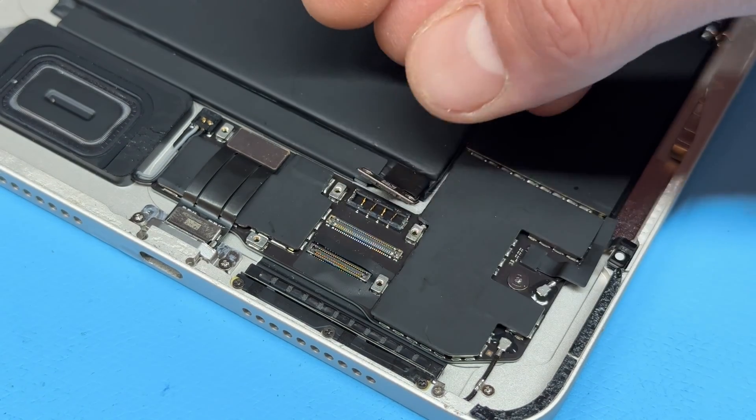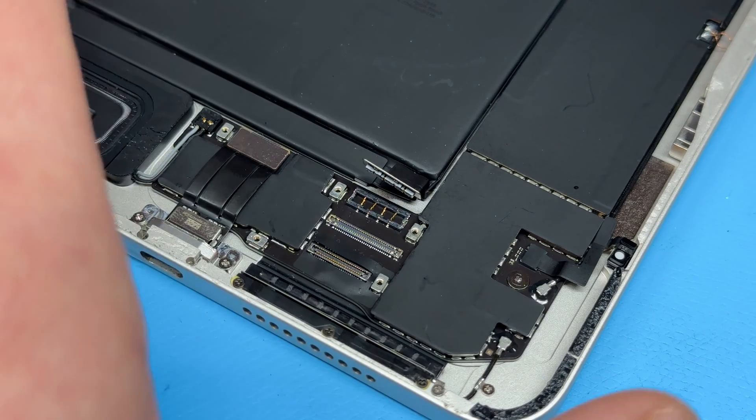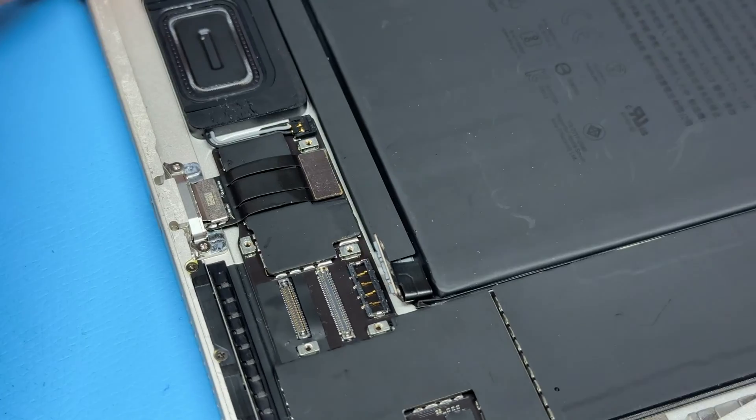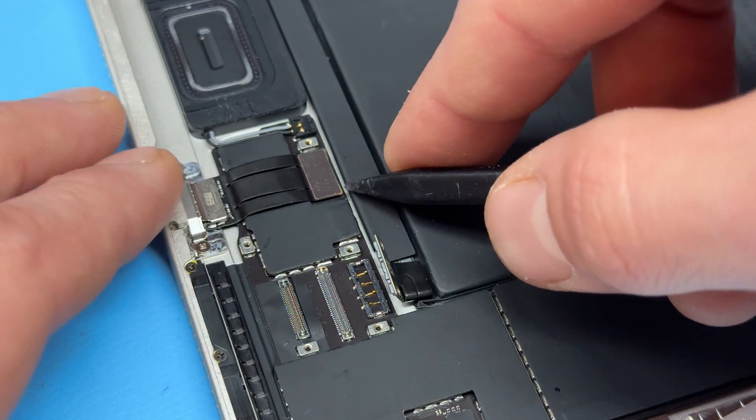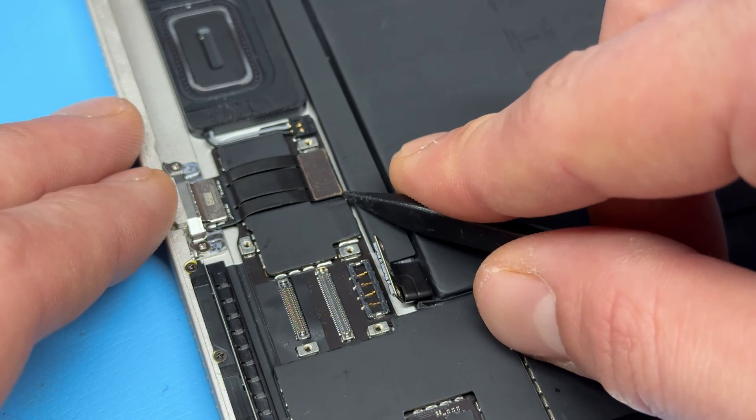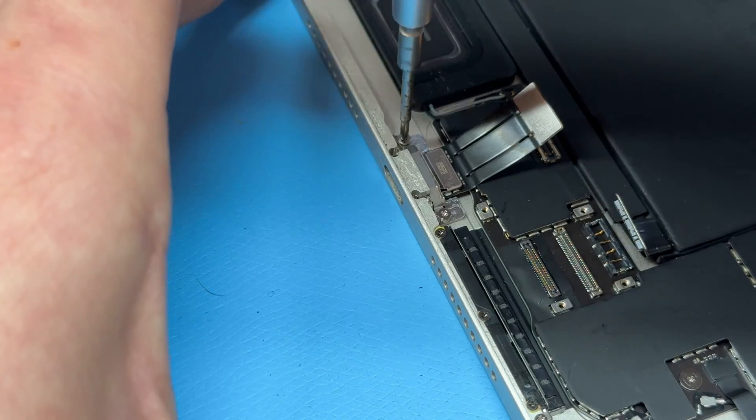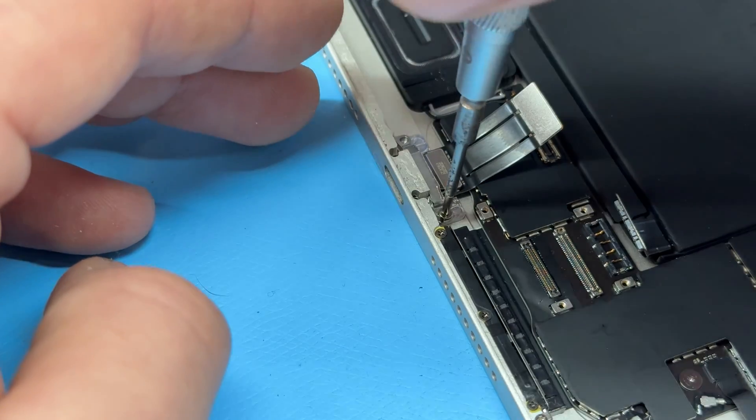I'll just fold back that battery tab to make sure that it doesn't accidentally reconnect, and now we're going to move on to the charging port. As you can see this one is very simple, it's just one more connector and then there's four screws that hold this guy down.